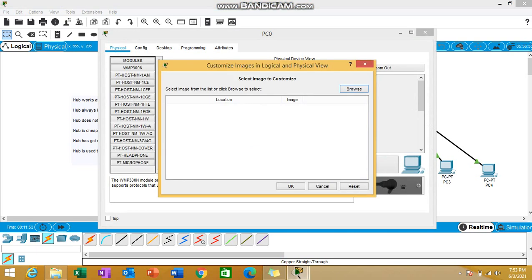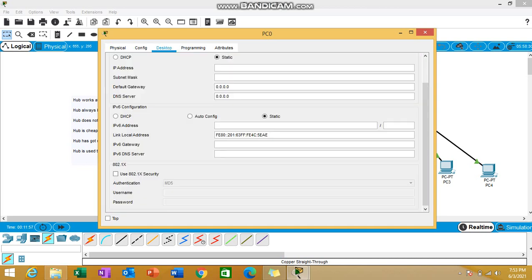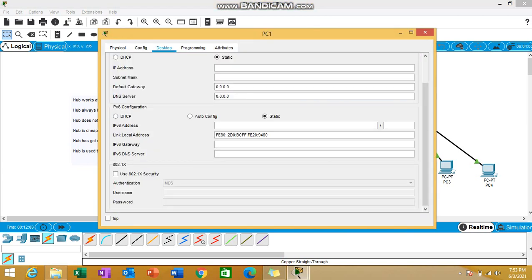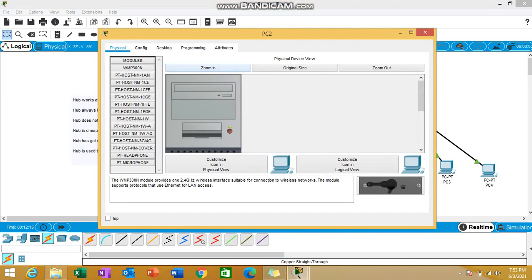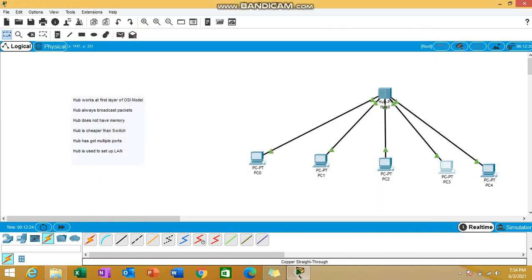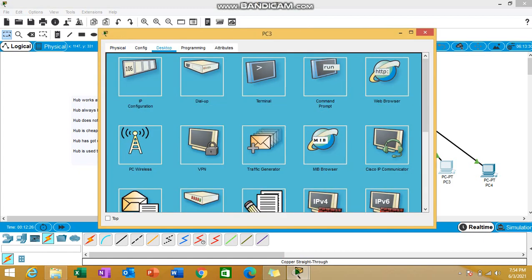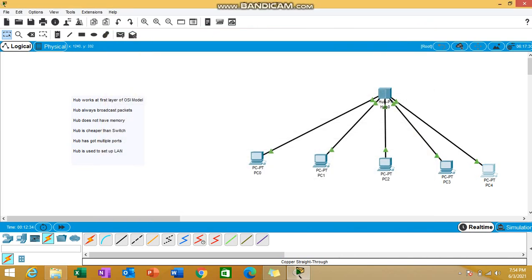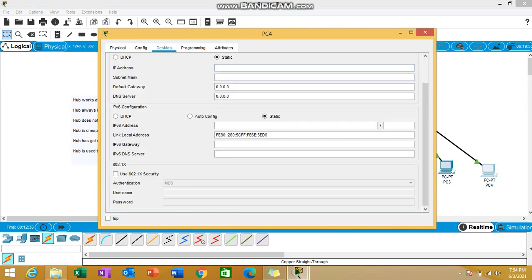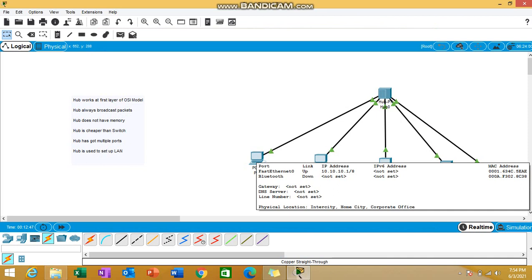Let's now give the IP addresses to all the PCs. You must be aware of how to set IP addresses. I'll be going to the same series: 10.10.10.1, 10.10.10.2, then desktop IP 10.10.10.3, similarly 10.10.10.4, and 10.10.10.5. Give a tab, subnet mask will come automatically. We can check by hovering the mouse over all the PCs. I've given the IP addresses to all the PCs.